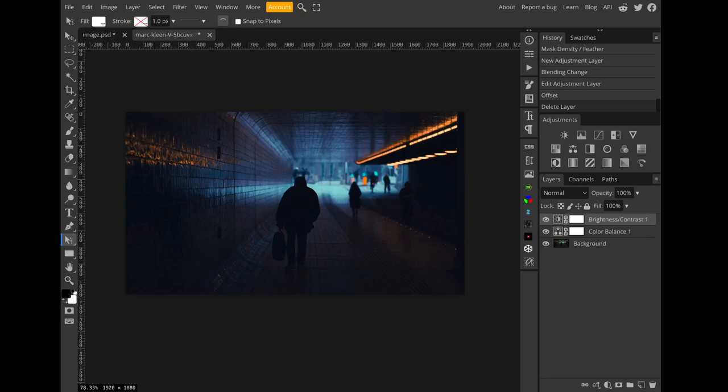What's going on everybody, today we're going to be taking a look at this anamorphic streaks kind of lens flare effect. We obviously don't have enough lens flare content on this channel, but anyhow I think this is going to be an effect that you really like. It's pretty useful and versatile.